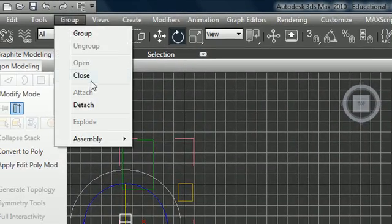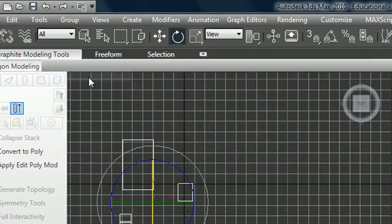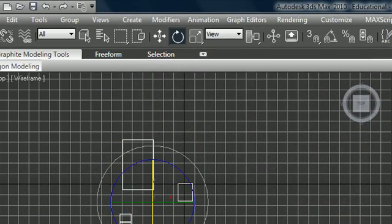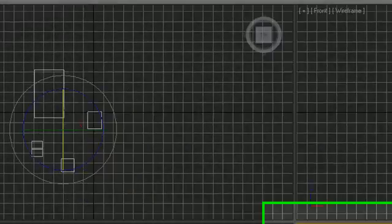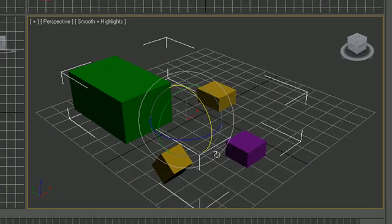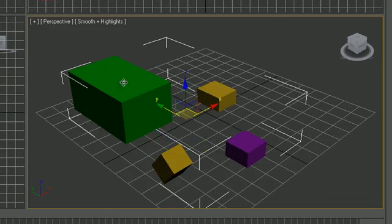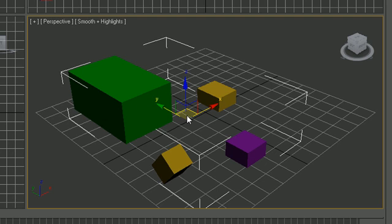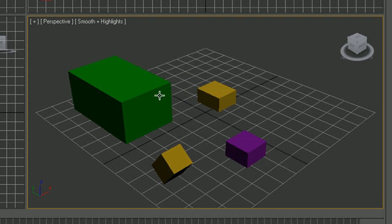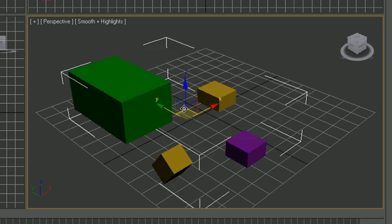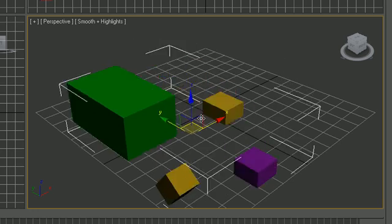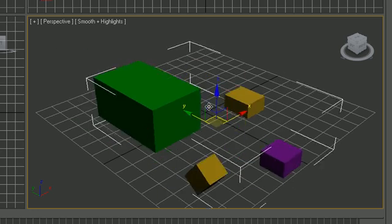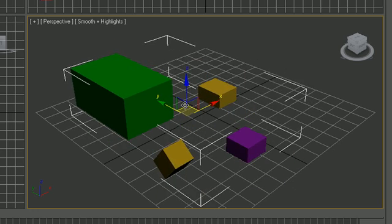Then what you need to do is group, close. It opens it for adjusting or closes the group for transformations. Now when you click group close you can go ahead and edit your entire group again with your new transformations.